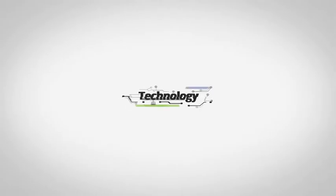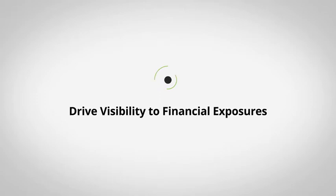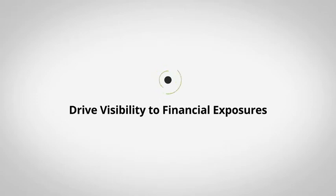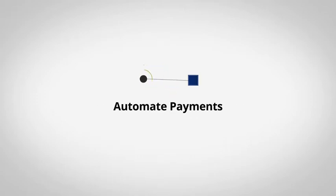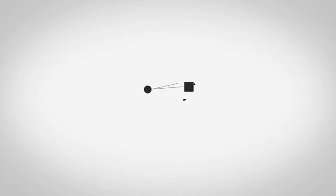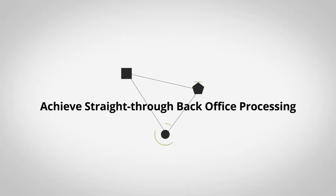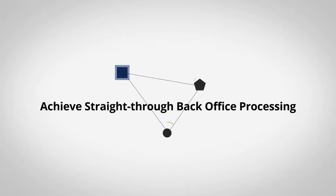We are also on top of treasury technology trends. By implementing fit for purpose treasury management systems, we help clients drive visibility to financial exposures, automate payments, and ultimately achieve straight-through back-office processing.